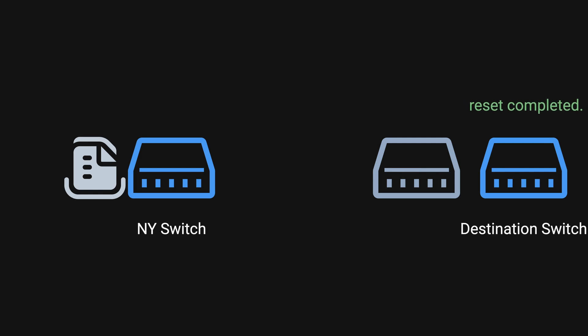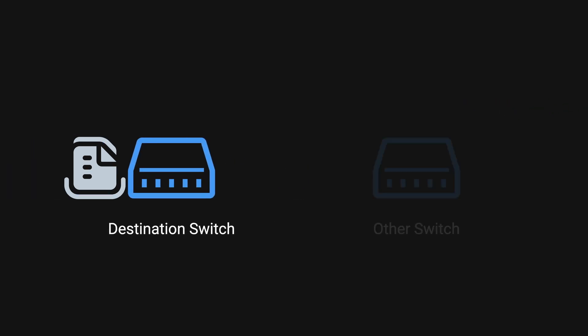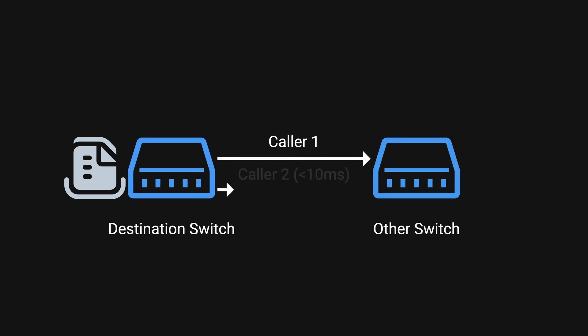Upon recovery, the destination switch would read from its backlog and propagate the messages back to other switches. This led to a cascading effect across the network.